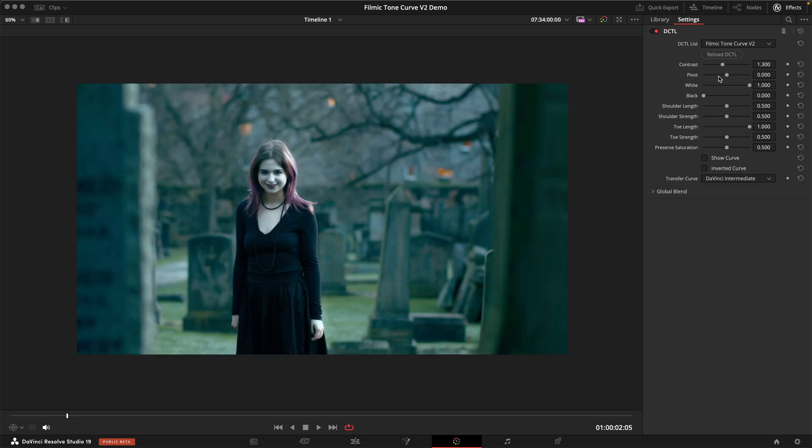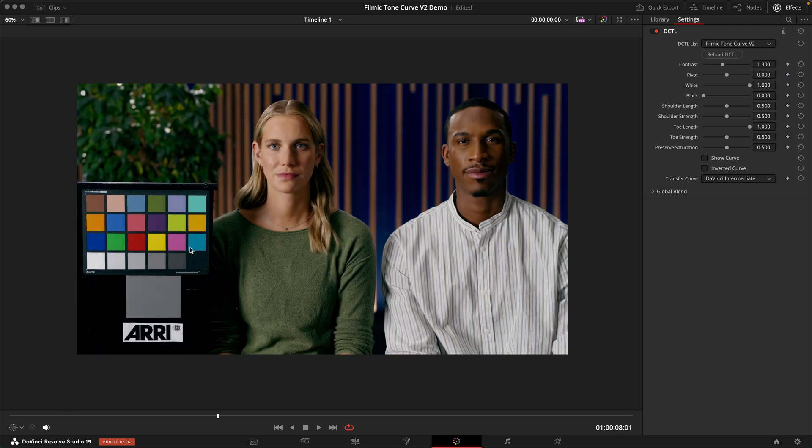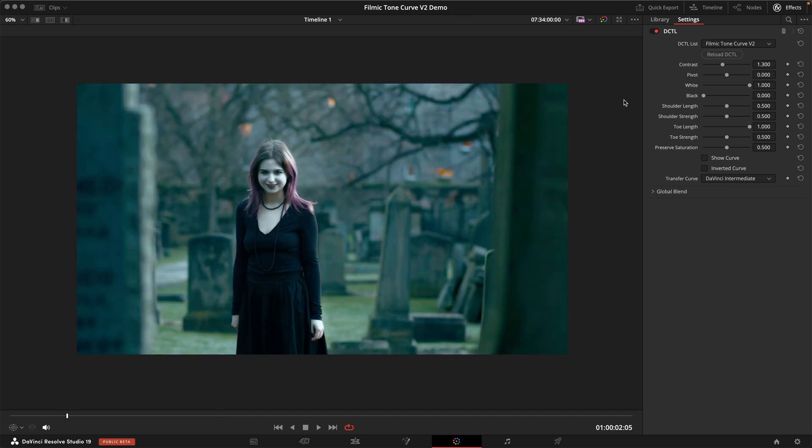The next slider is a pivot slider and I would say most of the time you don't want to actually touch this because this tool really is supposed to protect your middle grey from shifting around. If you shift around the pivot obviously you shift around middle grey and in a look that is probably not what you want to do.